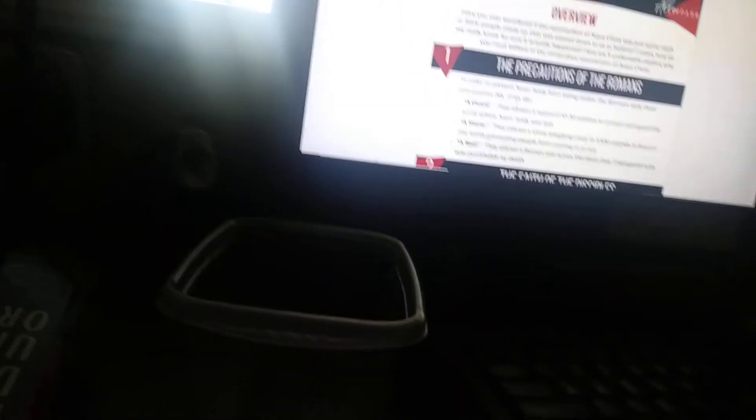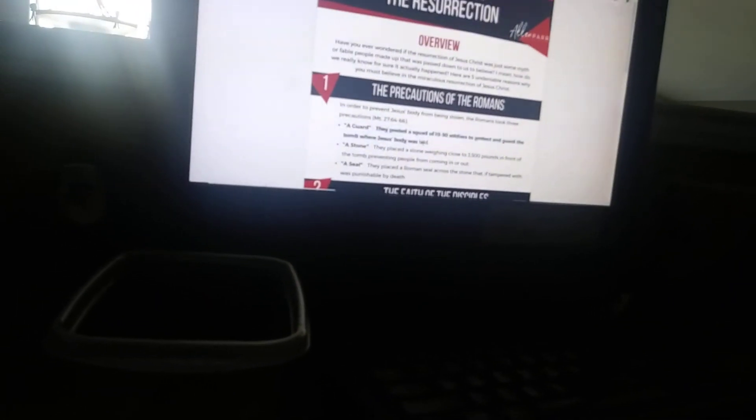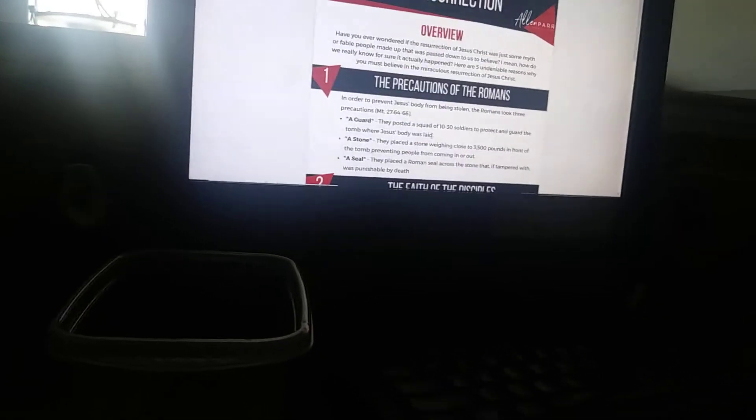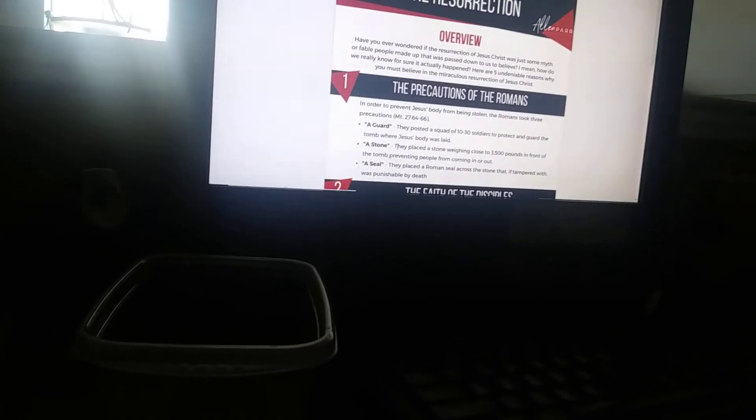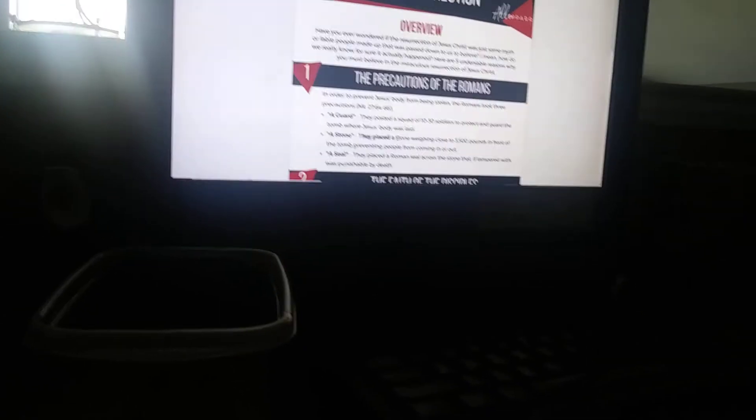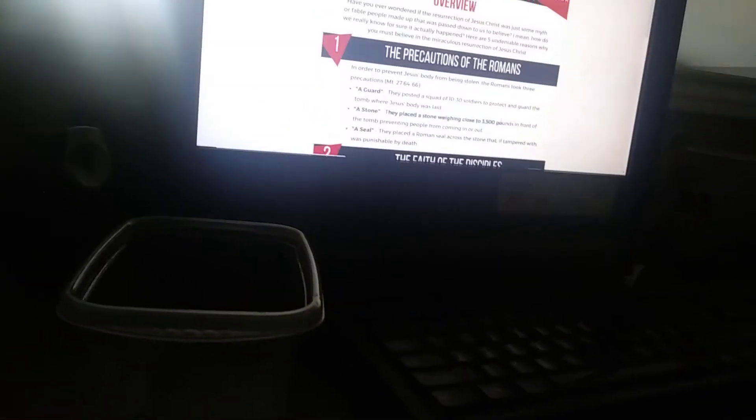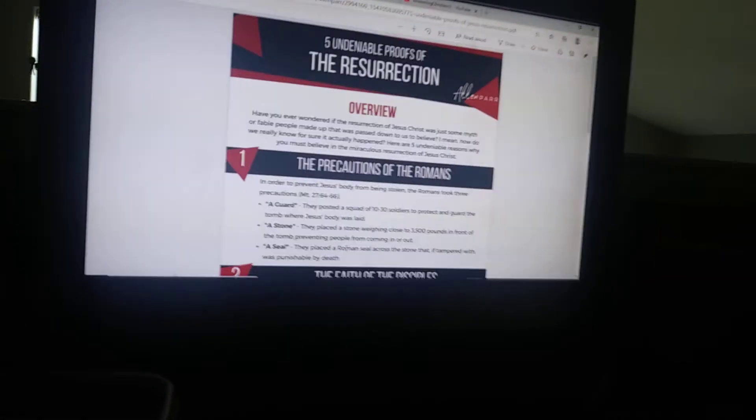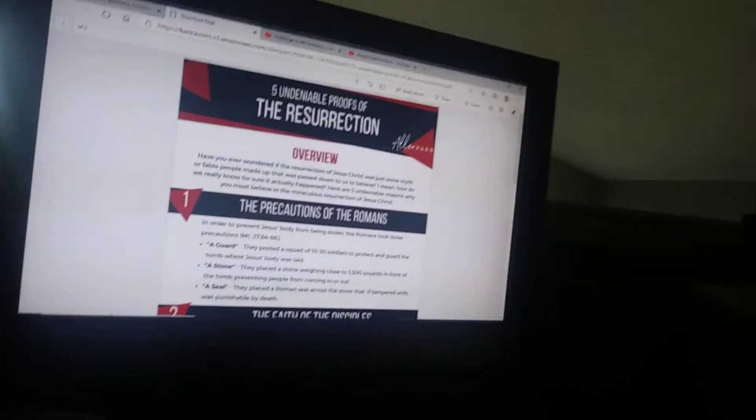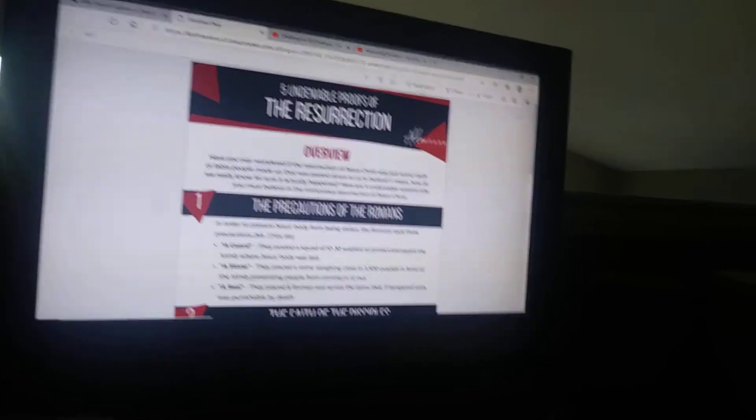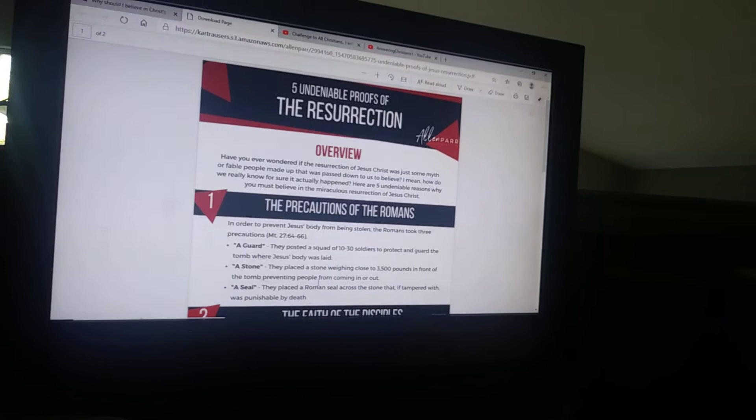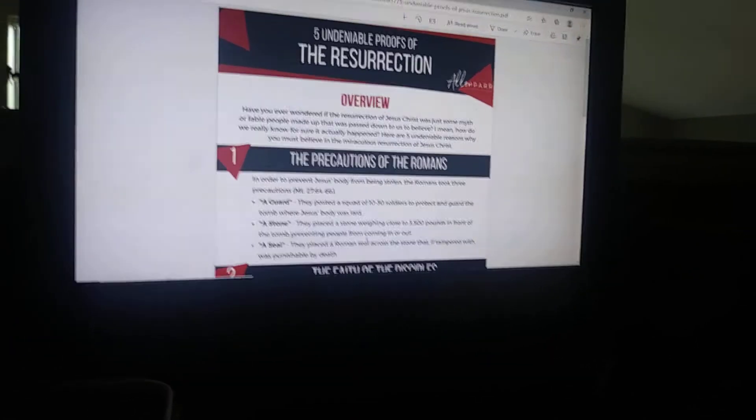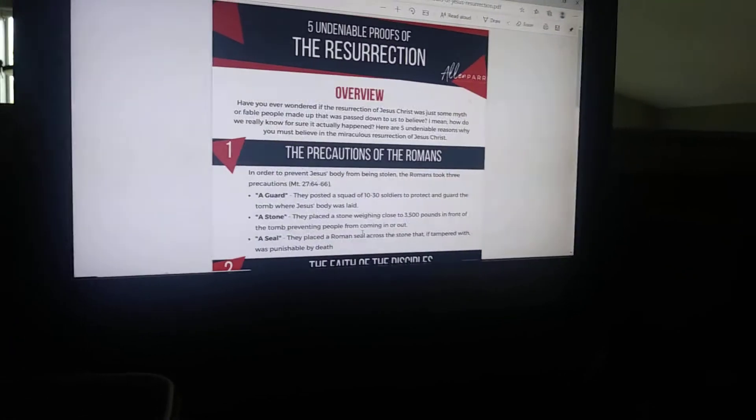These are listed in Matthew 27:64-66. A guard: they posted a squad of 10 to 30 soldiers to protect and guard the tomb where Jesus' body was laid. A stone: they placed a stone weighing close to 3,500 pounds—that's around the weight of a Lamborghini Aventador—in front of the tomb, preventing people from coming in or out. A seal: they placed a Roman seal across the stone so that if tampered with, it was punishable by death.